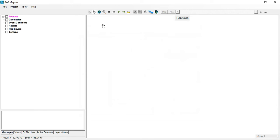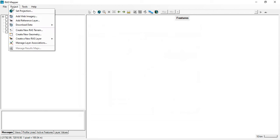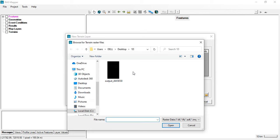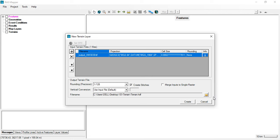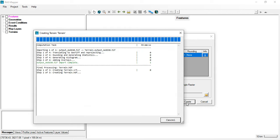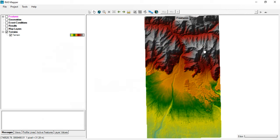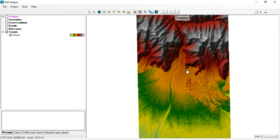Now I want to create a terrain. Go to Project, Create New RAS Terrain, click the plus sign, and select the DEM file for your location. Select it and click Create. Close it — now you can see the terrain file.